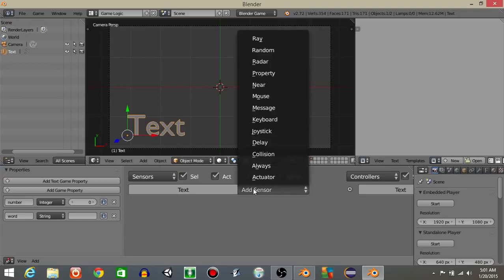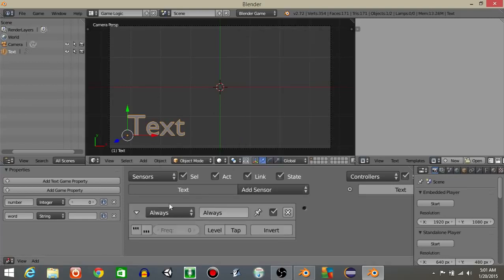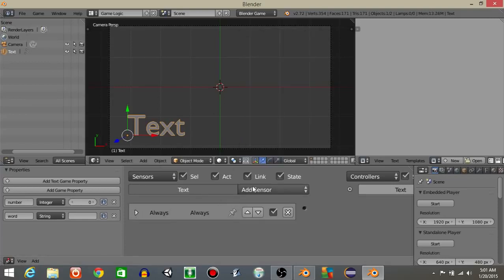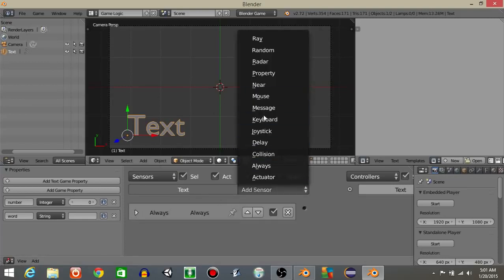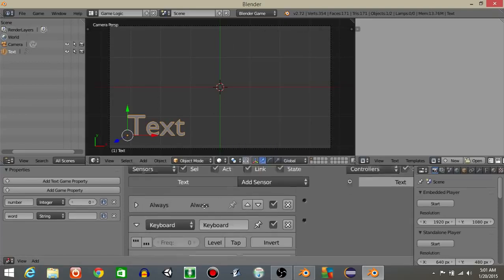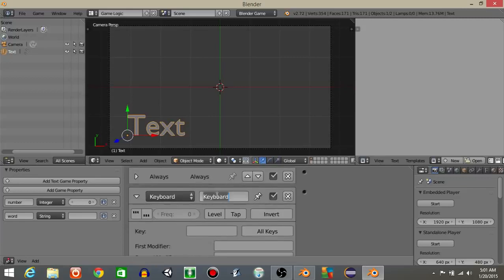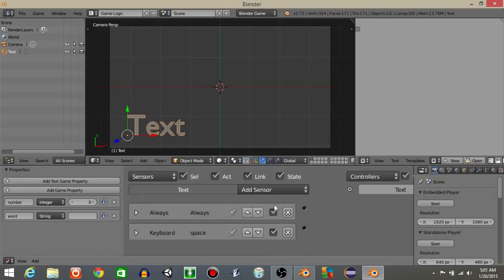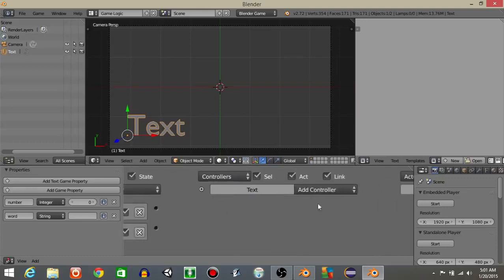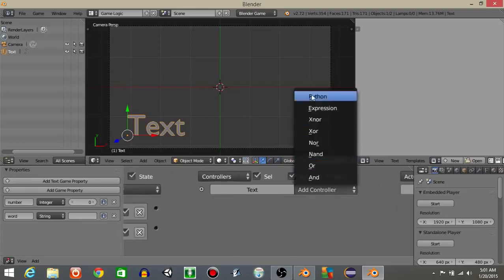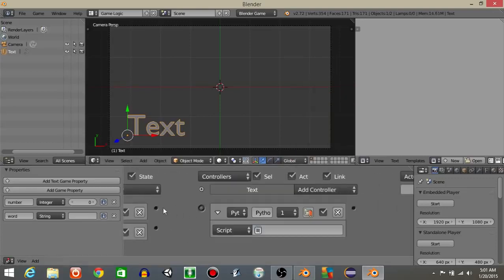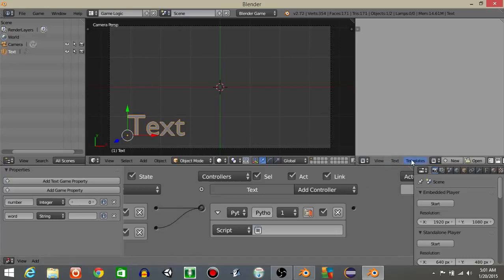On our text object, let's add a sensor always and click these first three dots and add a keyboard sensor. Let's call this space. Click tap and add the keyboard and add the spacebar right there. Let's then add a python controller and connect these.